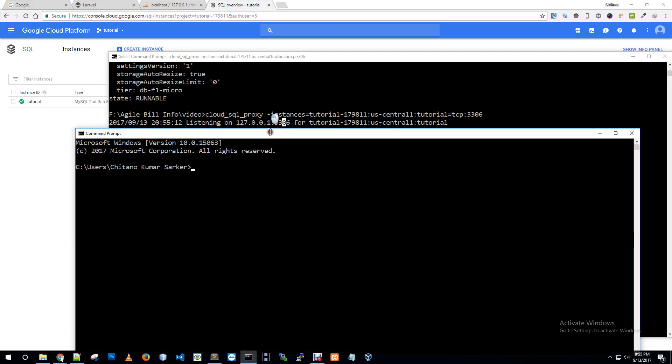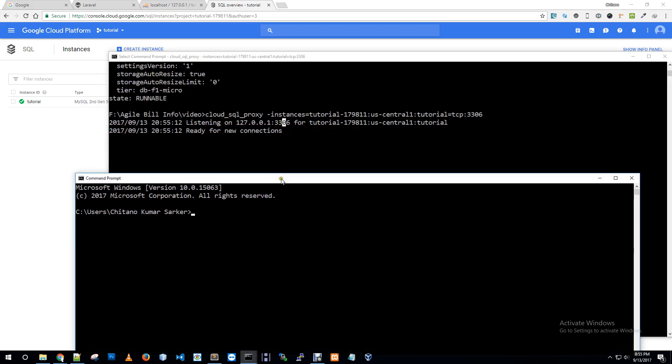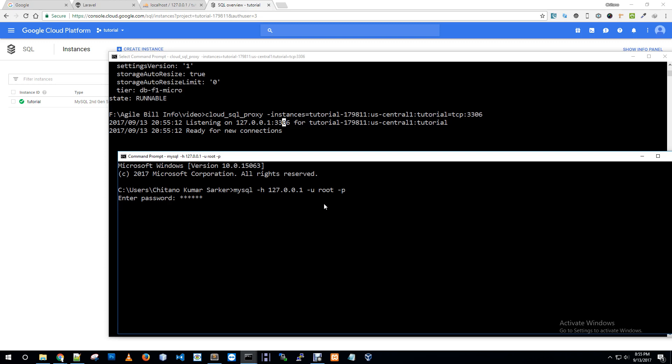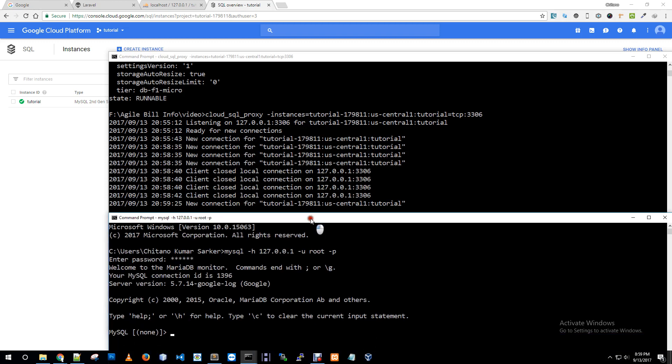Ready for new connection listening port on this host and port. I'm opening another command prompt to connect that host. MySQL minus h is 127.0.0.1 minus u root minus p. I'm entering root password.